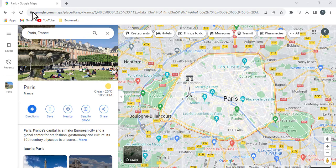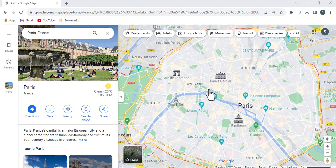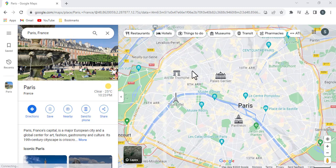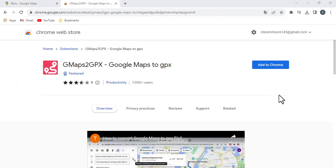In this video, I'll show you how to convert a Google Maps route to a GPX file. GPX files are a standard format for storing GPS data, and they can be used by a variety of devices and software, including GPS navigation systems, fitness trackers, and mapping software.